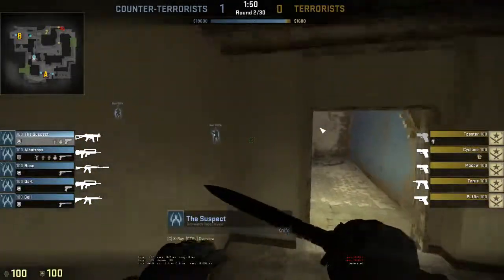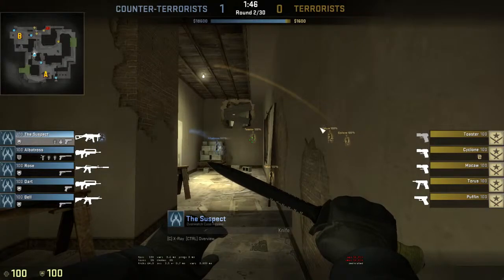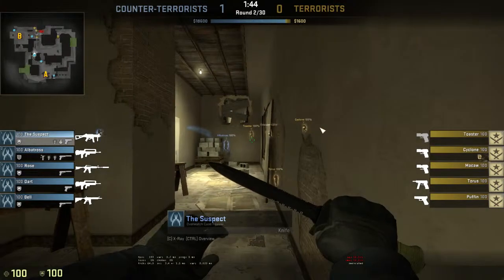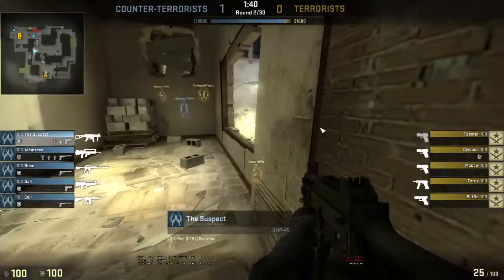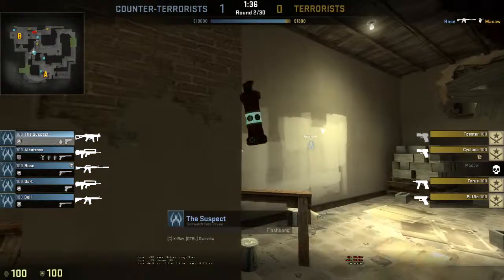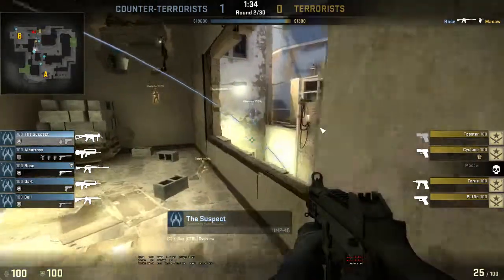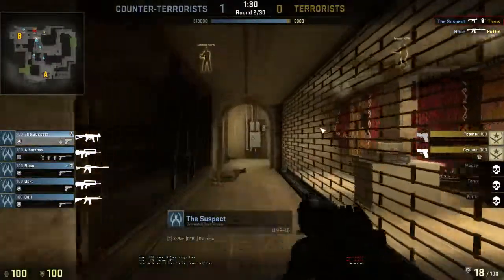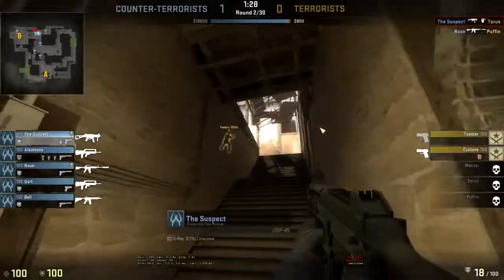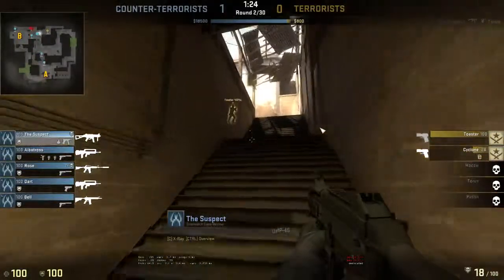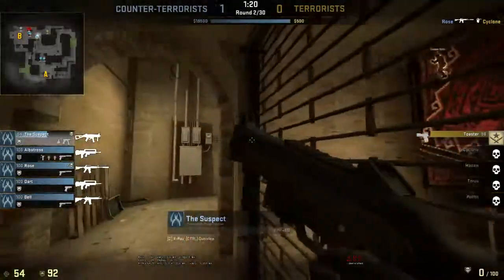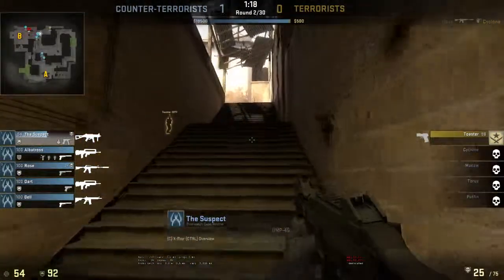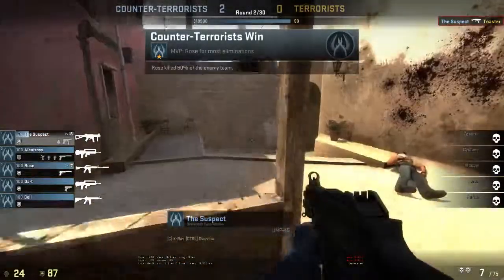Flashbang! Grenade! Deploying flashbang! Junior terrorists win!